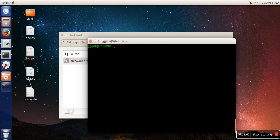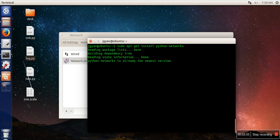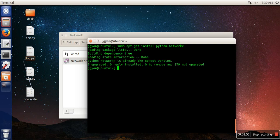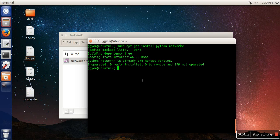Next thing we are going to do is install NetworkX. Just write this command: sudo apt-get install python-networkx. In my case I have already installed it, so that's why it's saying python-networkx is already the newest version. In your case it will ask you whether you want to install it or not, so you need to press Y and then it will start the installation process.